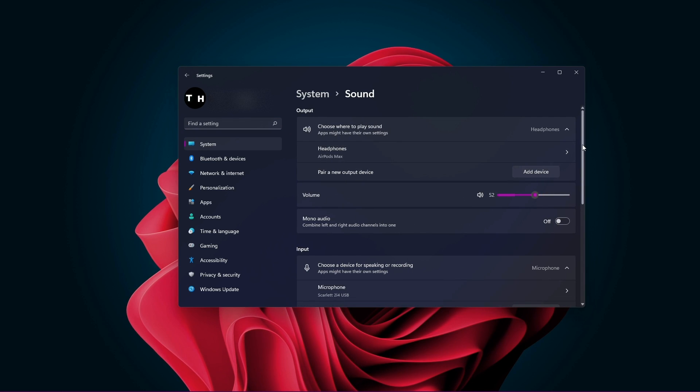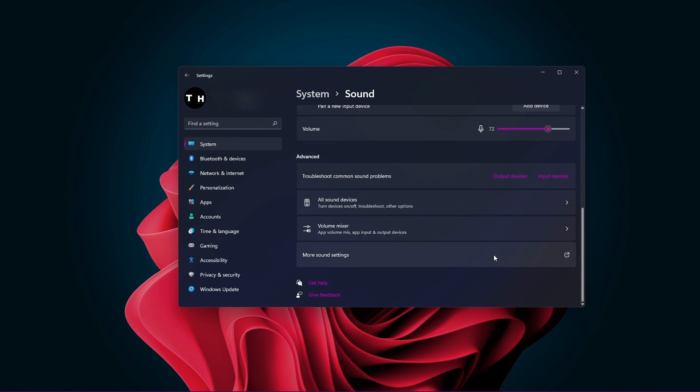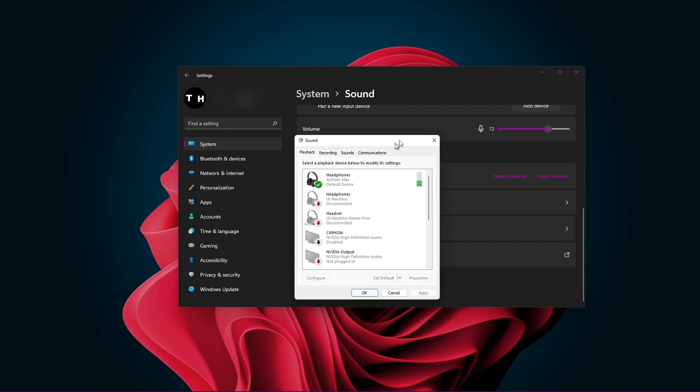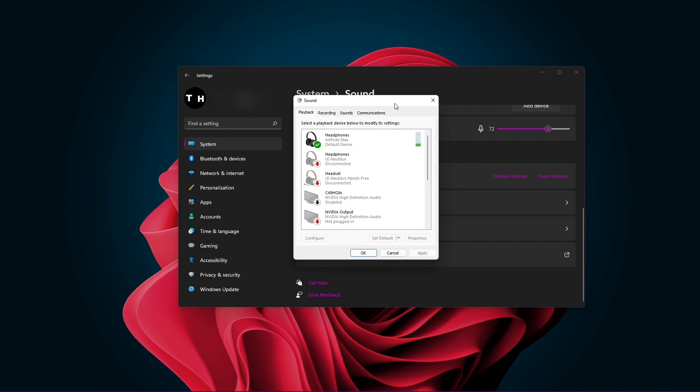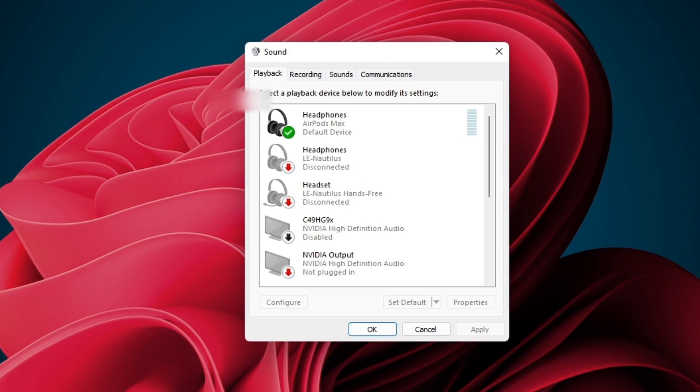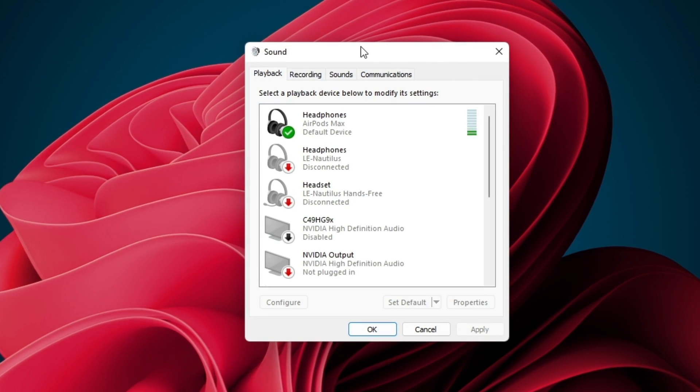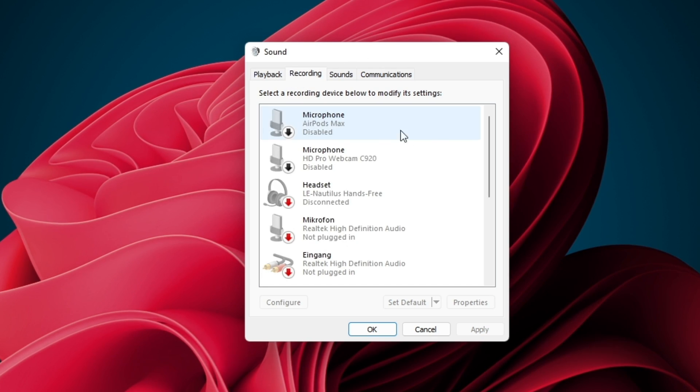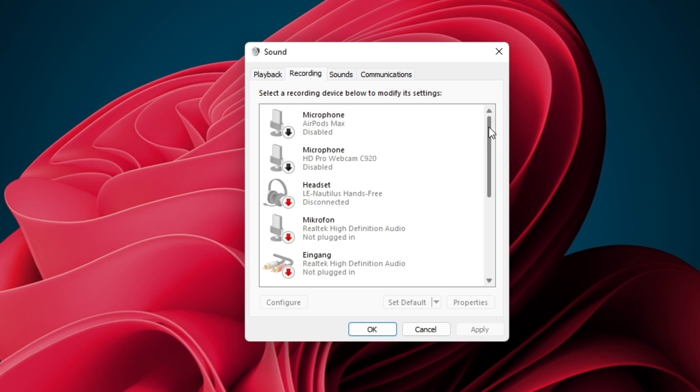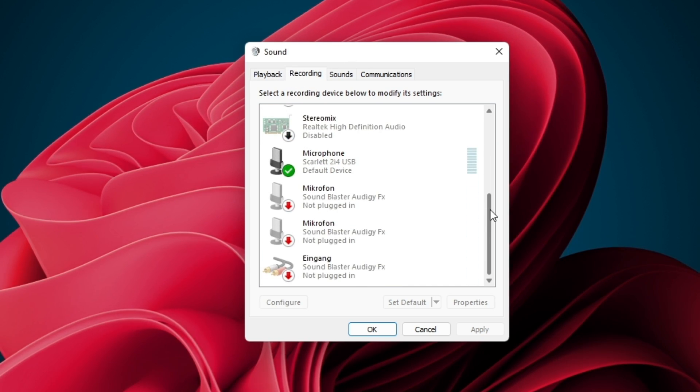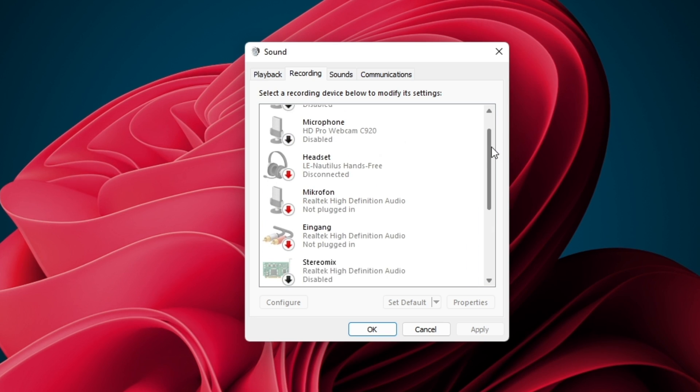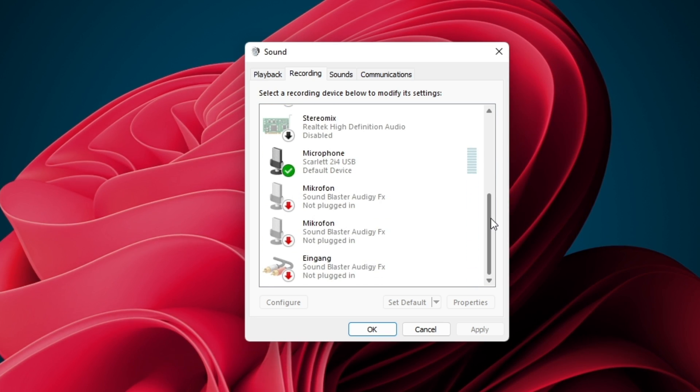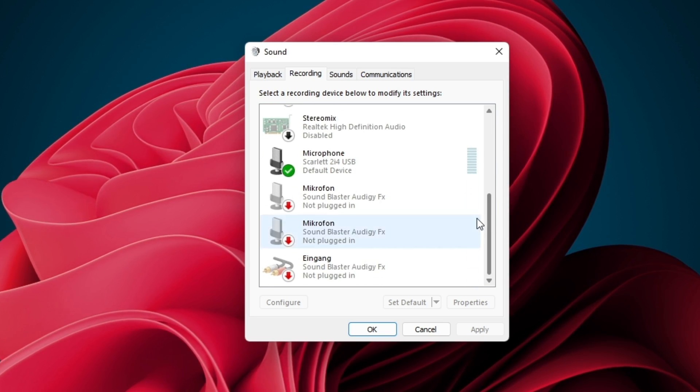At the bottom of this section, select more sound settings to open up your sound control panel. Under recording, you can preview all of the sound input devices, usually microphones, that have been or are still connected to your Windows 11 PC.